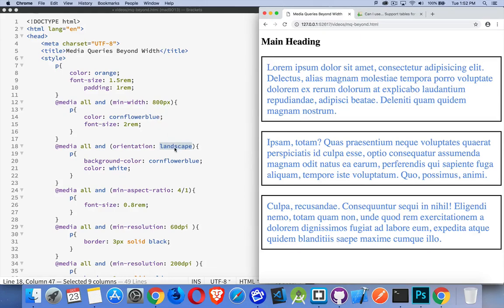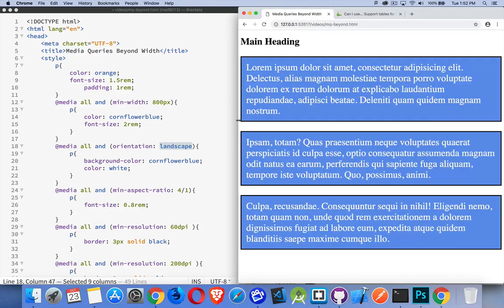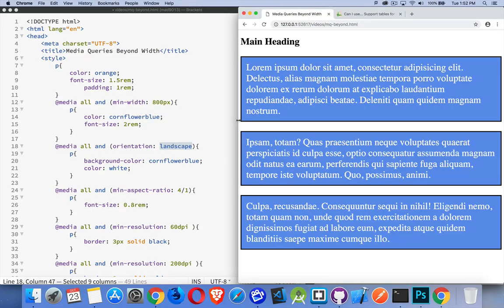When I get to be landscape, so wider than I am tall, the background color of the paragraphs is going to change to this blue and the text will change to white. So we'll keep stretching. There it is. So now we're wider than we are tall, so it's considered to be landscape orientation.